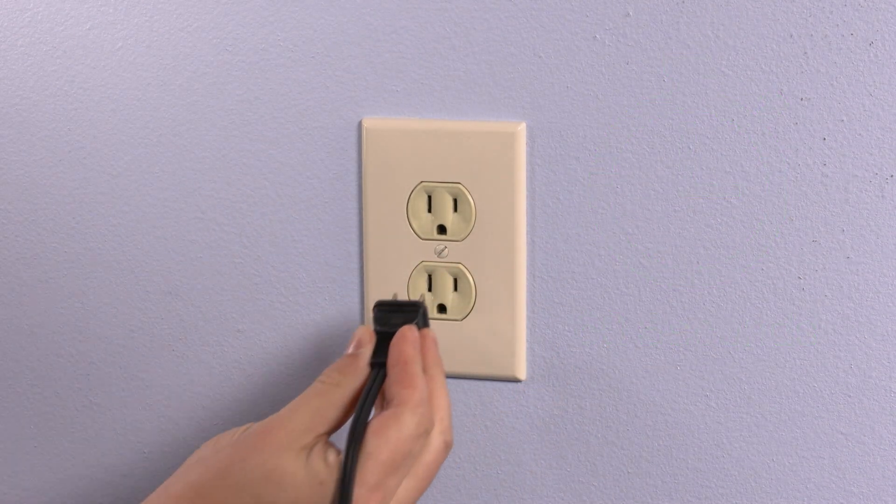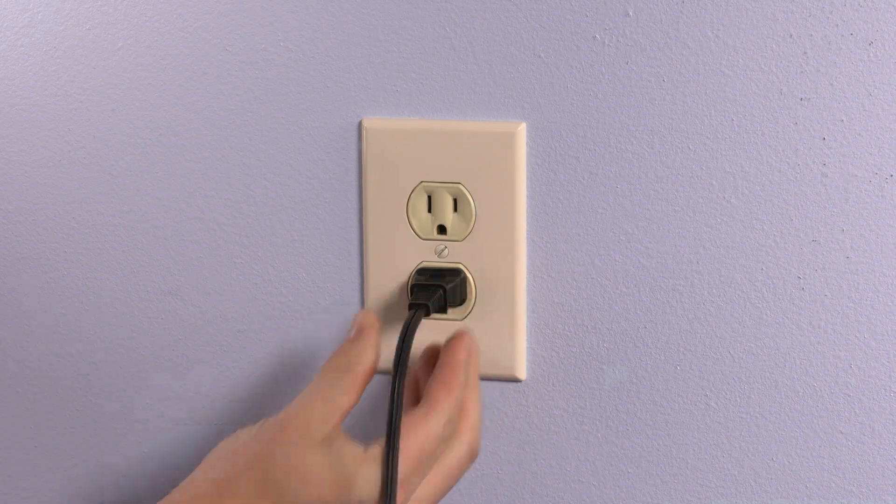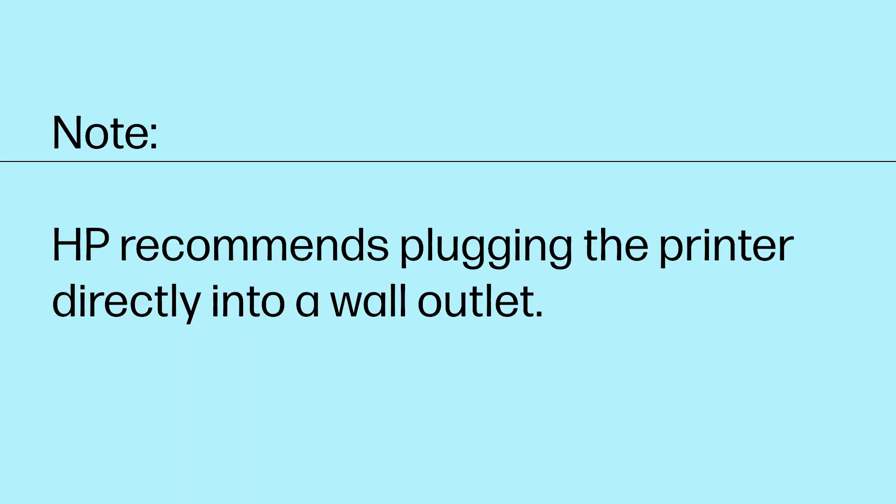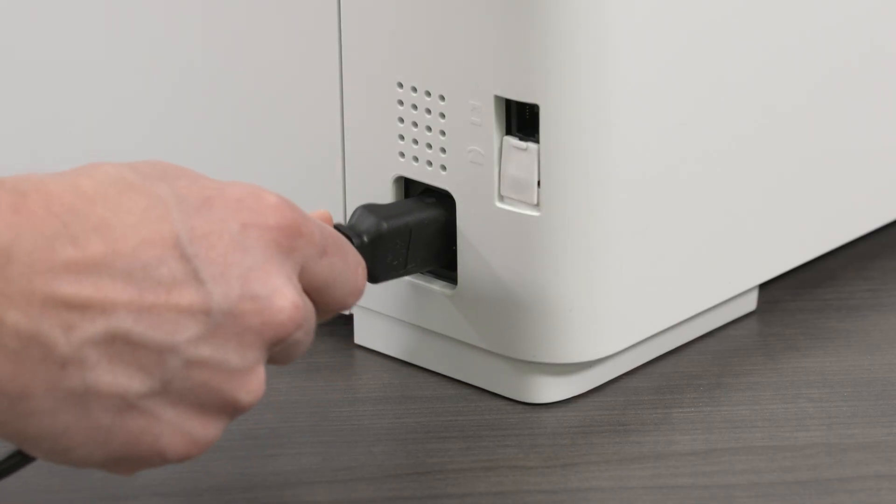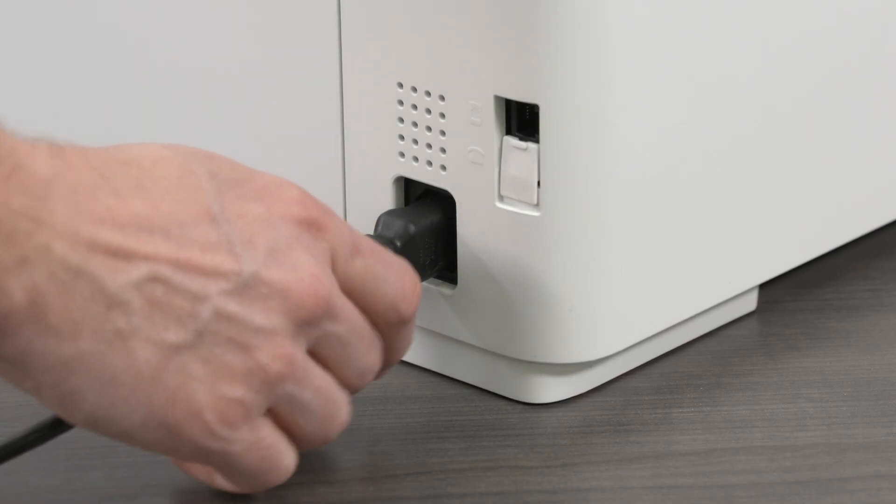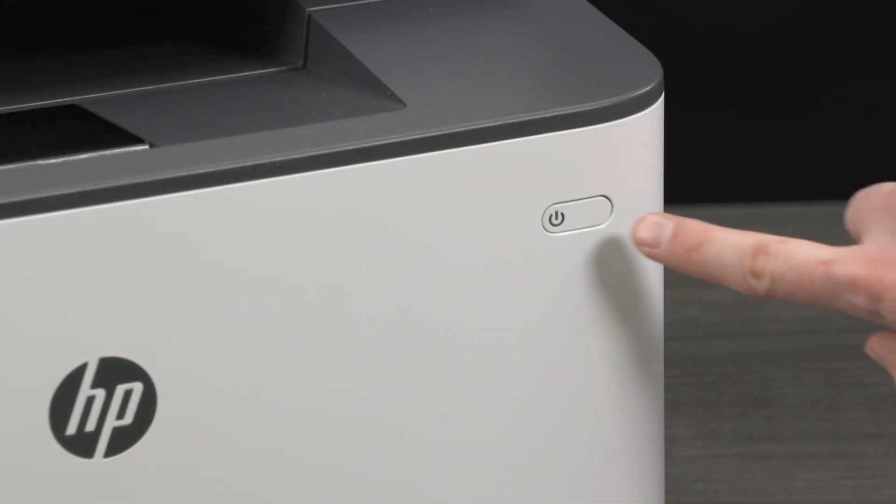Reconnect the power cord to the power source. HP recommends plugging the printer directly into a wall outlet. Connect the other end of the cord to the printer, then turn on the printer to complete the reset.